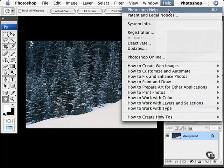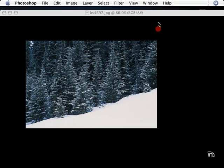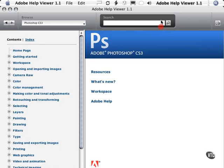First of all, we have Photoshop Help. And when you choose this, this opens a separate little application. The Help viewer will open in a second. And there's all kinds of cool stuff in here that we can look at. Let me go ahead and resize this.